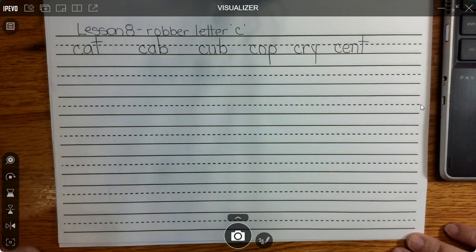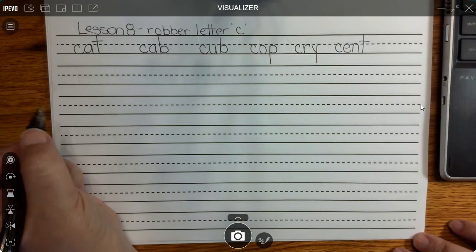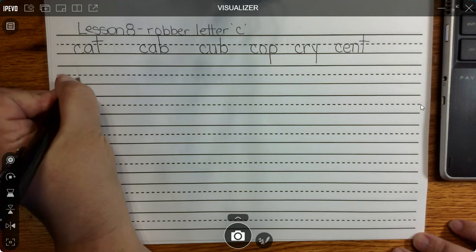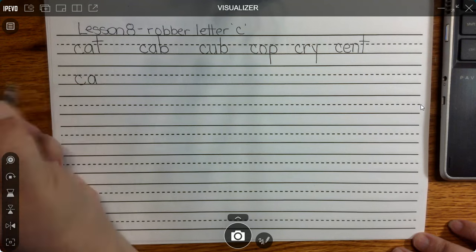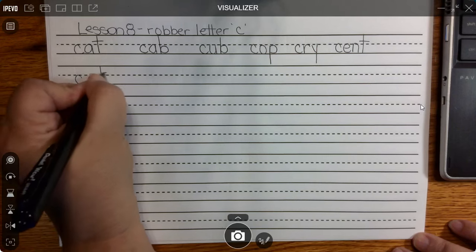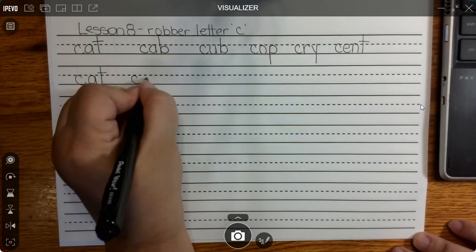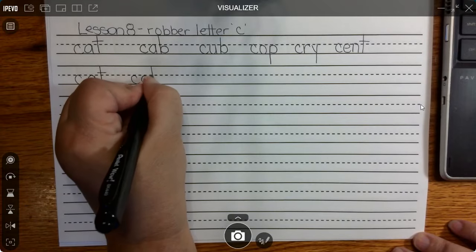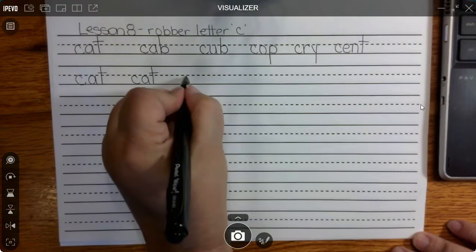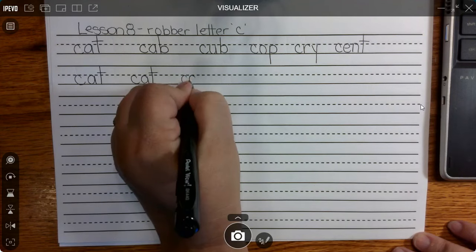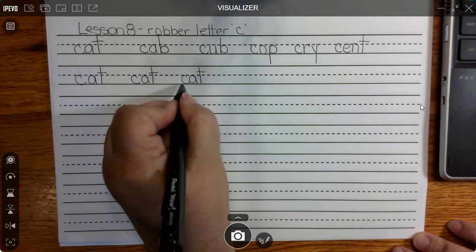You should have a piece of paper with lines on it, and be ready to write and say the letters and sounds after I do. So let's get started. C steals the K sound, short A apple sound, tickly T — k-a-t, cat.